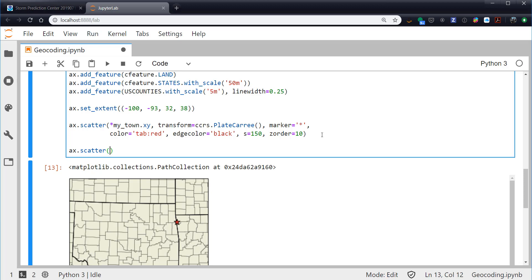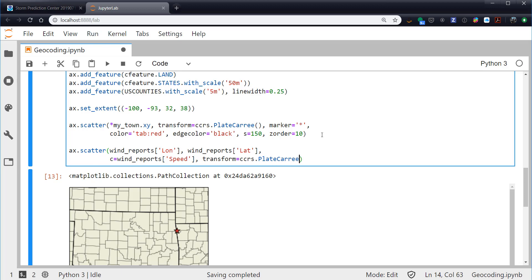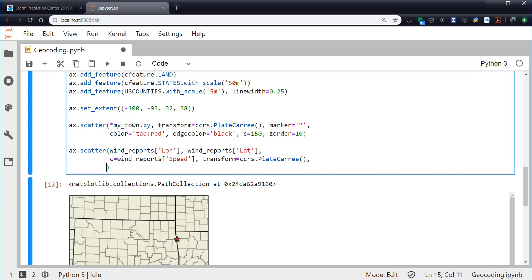Now let's put our wind reports on. So we're going to scatter. Wind_reports, our longitude - remember the x value which is longitude. I know we always say lat-lon, but when we're plotting it's lon-lat. Wind_reports, lat. Line wrap here. The colors, we want to color it by the wind speed, so wind_reports speed. I'm just going to use the default viridis color map. I think that'll be fine for this plot. And the transform is ccrs PlateCarree again. And let's make these 20 points in size.